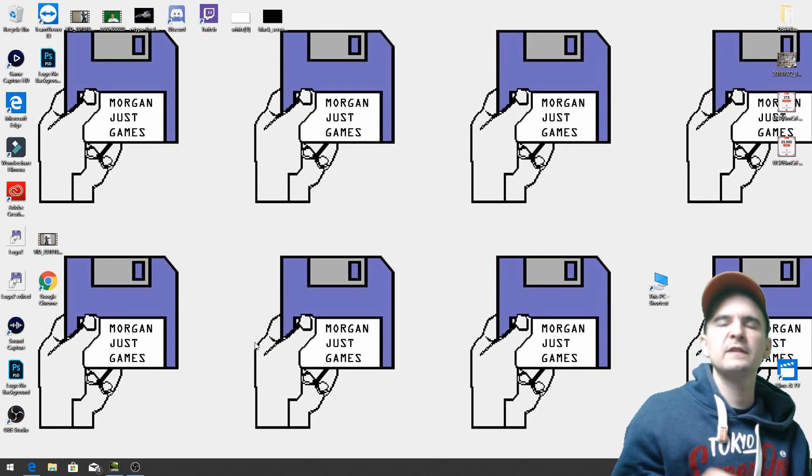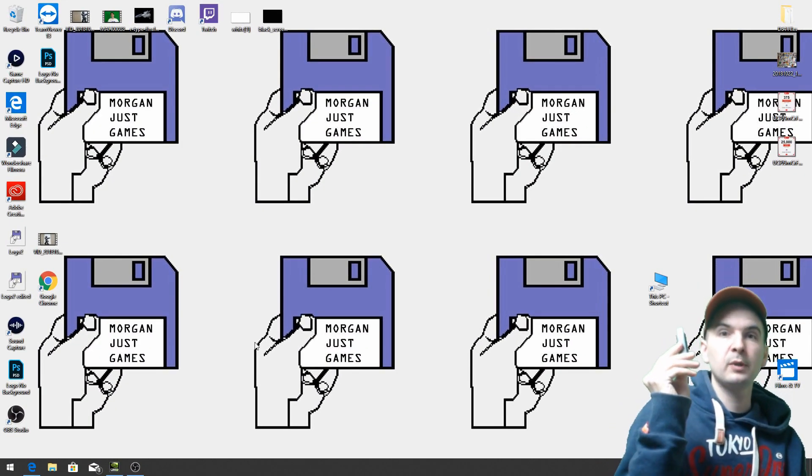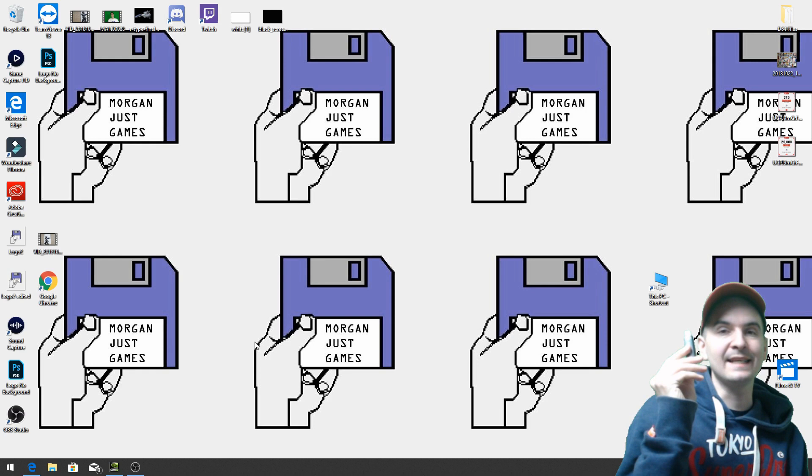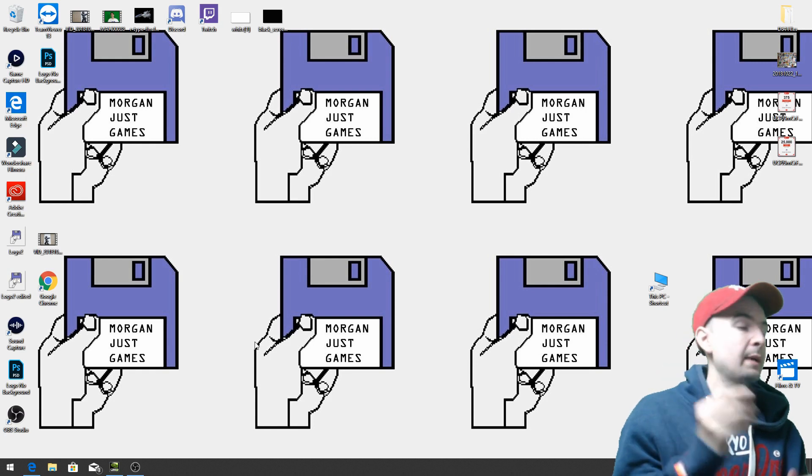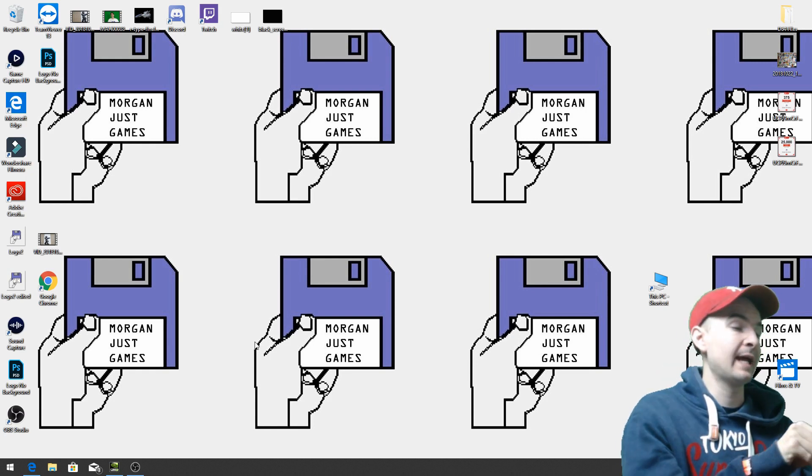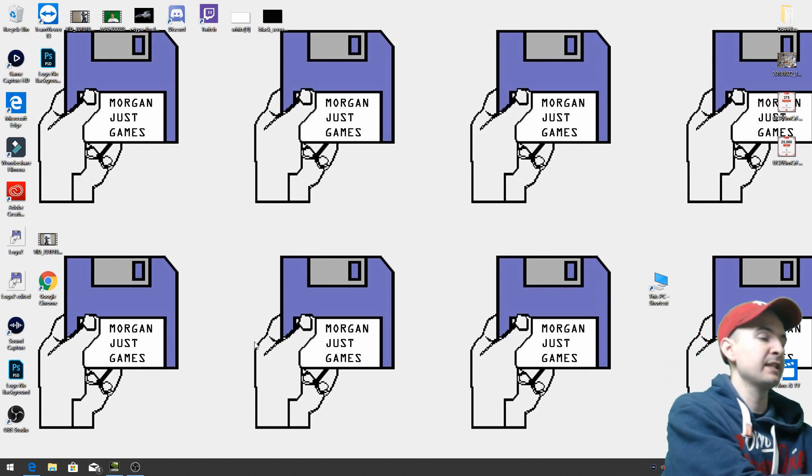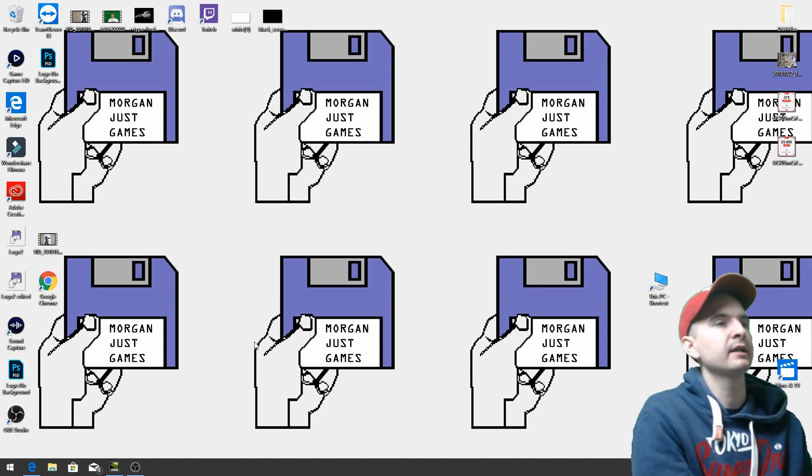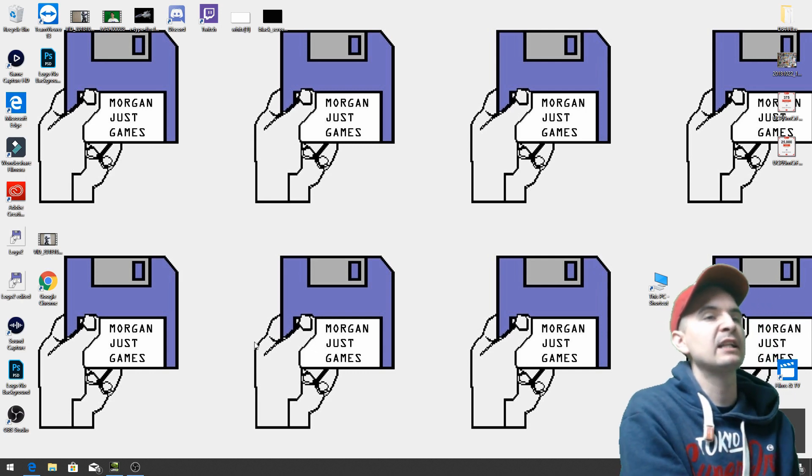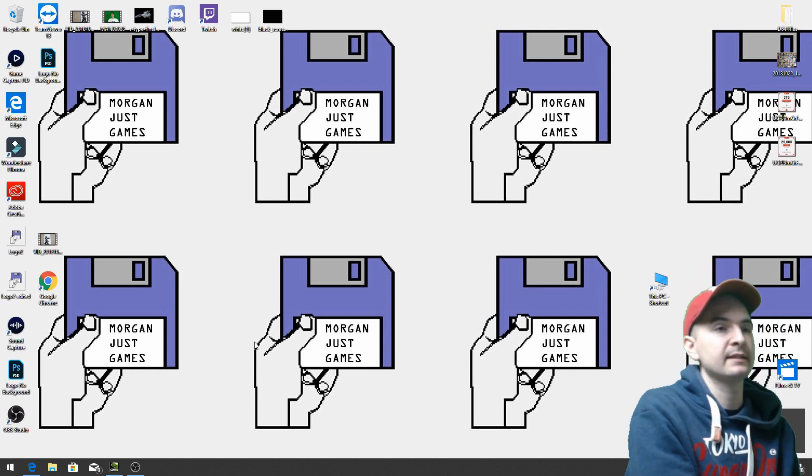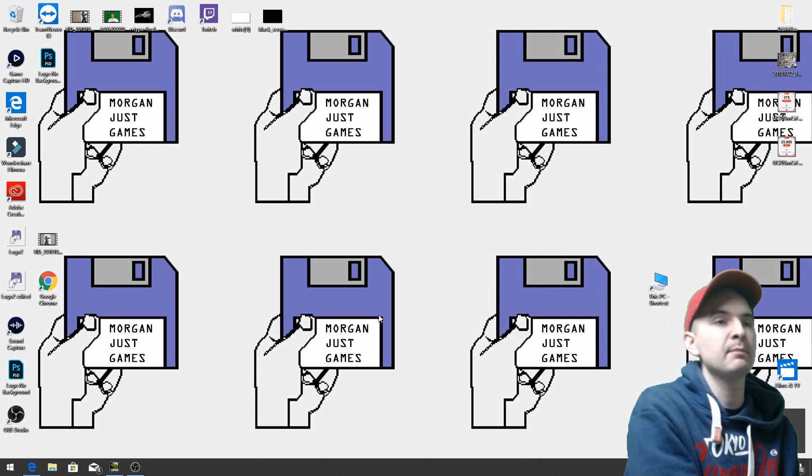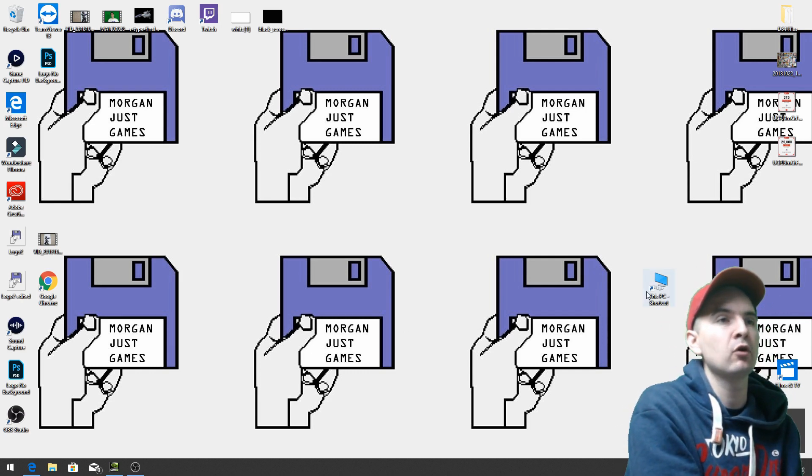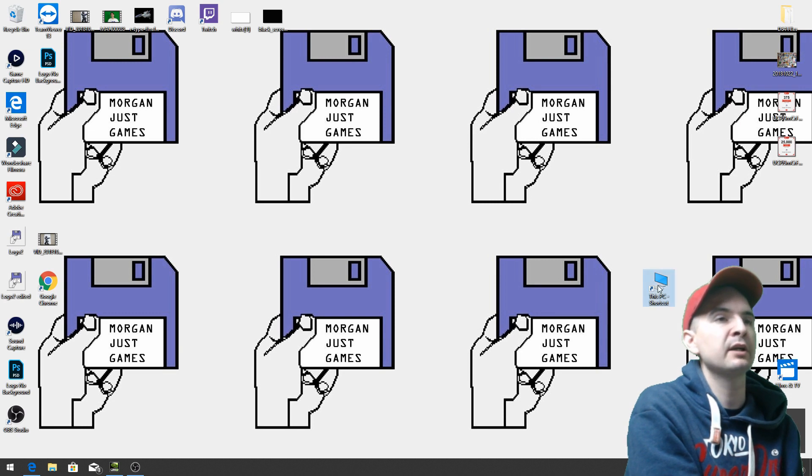Okay, first things first, make sure you have a USB stick and this needs to be formatted before we can do anything. So plug it into your laptop, PC, Mac, whatever you're using and we're going to format it. Now I'm going to use the same method I used before on my previous video. Go to my computer